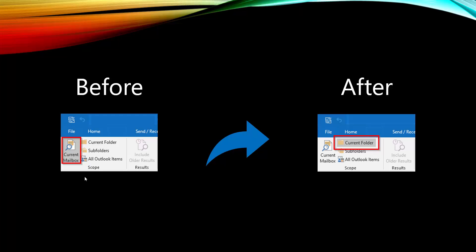And this was the before. And here's the after. So you can see it used to search current mailbox. Now it's searching within the current folder.